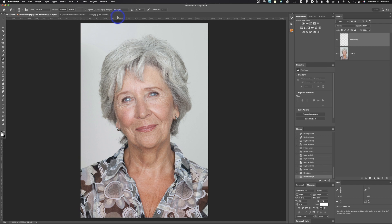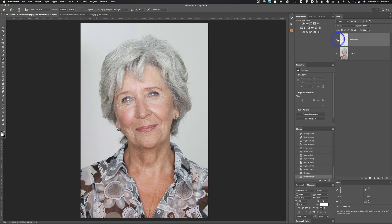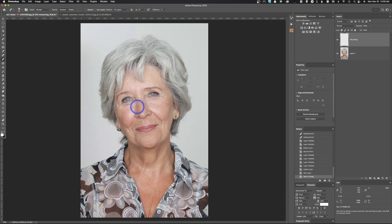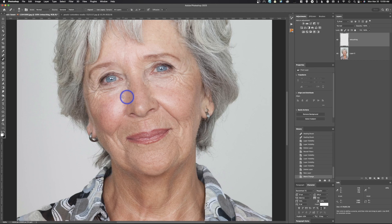So one thing you need to know when you are using these tools, both the healing brush and the patch tool, you want to make sure that all layers are being sampled from. If you don't, because there's nothing on a blank layer, nothing would happen because you're sampling a blank layer. So you need to make sure it's either current or below. In this case, it's just easier to do all layers. And when you're using the healing brush, I'll zoom into the face a little bit so you can see what I'm doing.